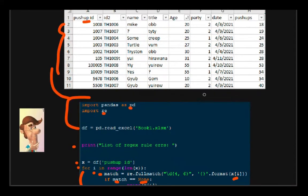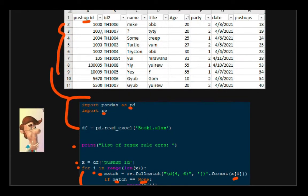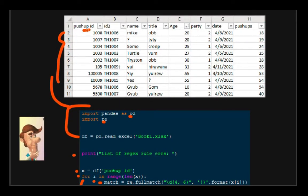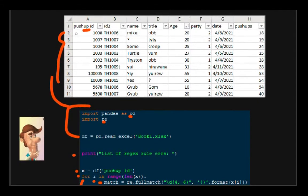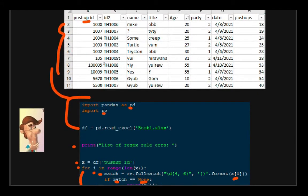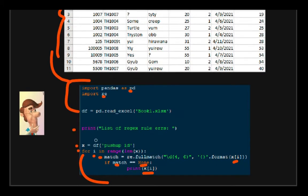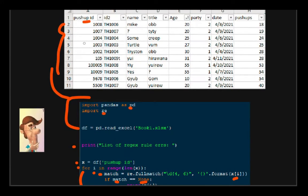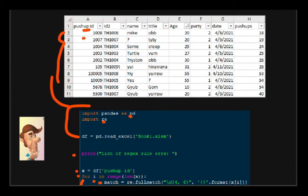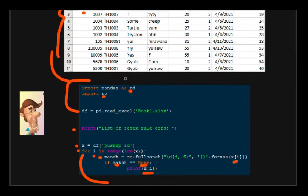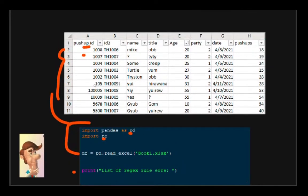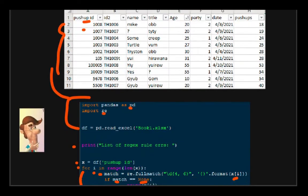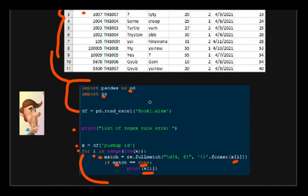So as an example, just to reiterate, we are looking at pushup ID column, we are looping over this every single value. And within this loop, if it finds this is following regex rules set here, then we are going to return a value.